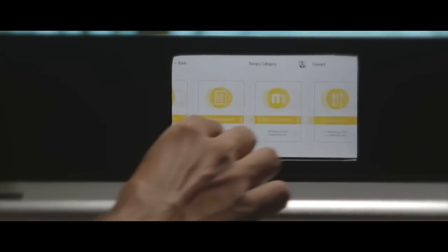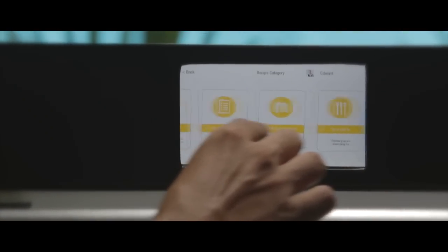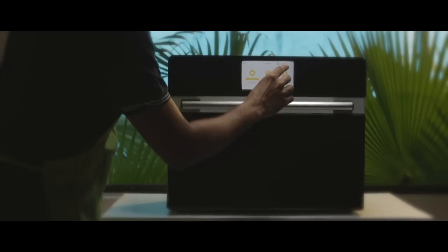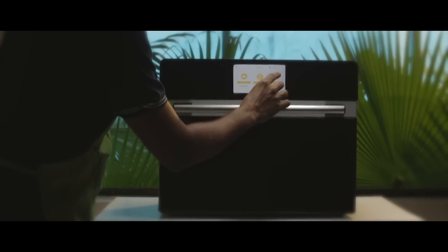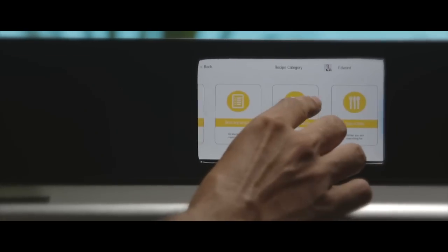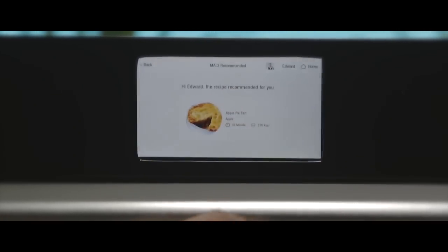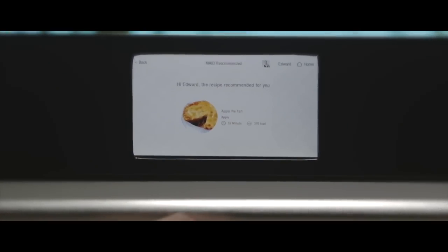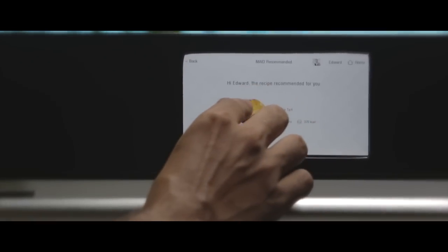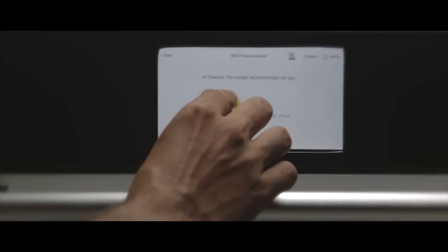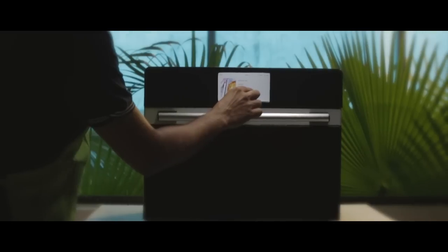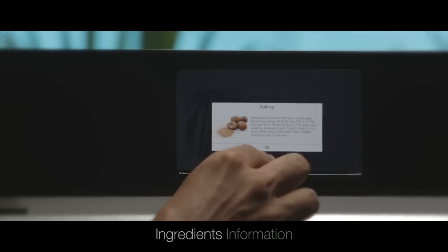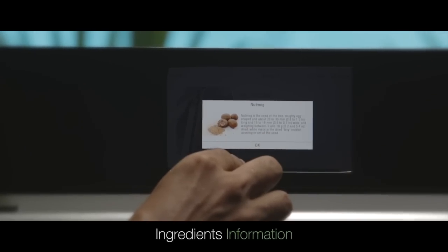The recipe store has an unlimited number of dishes, so Maid can cook any dish. Yes, any dish you can think of. Let's try apple pie tart. Maid lists all ingredients and gives information of those ingredients.